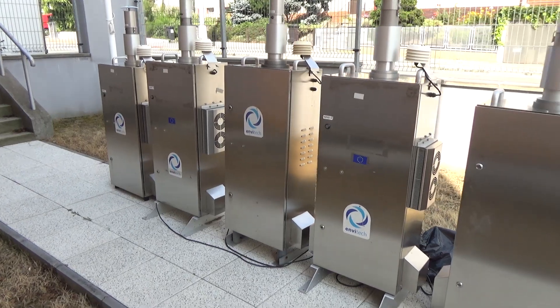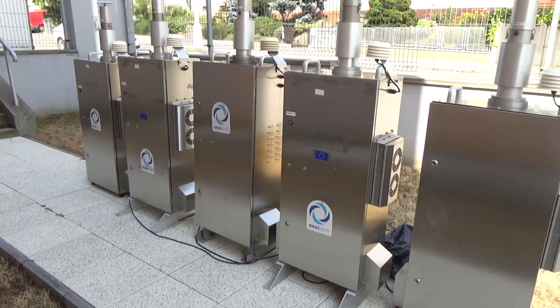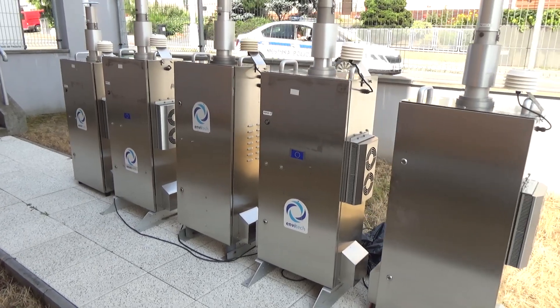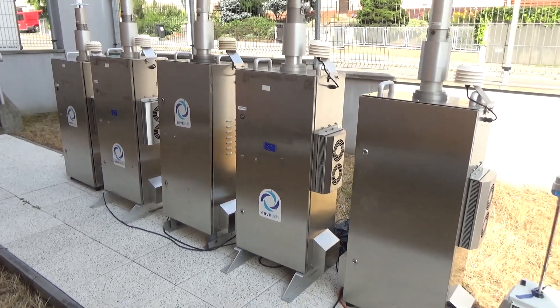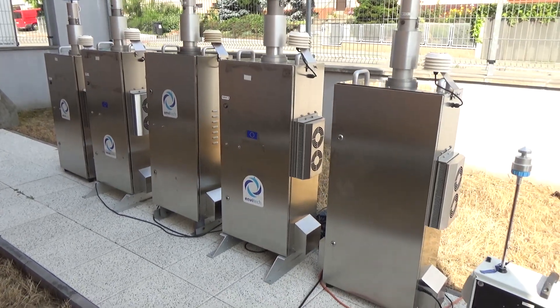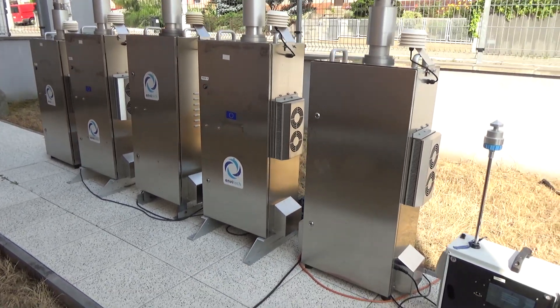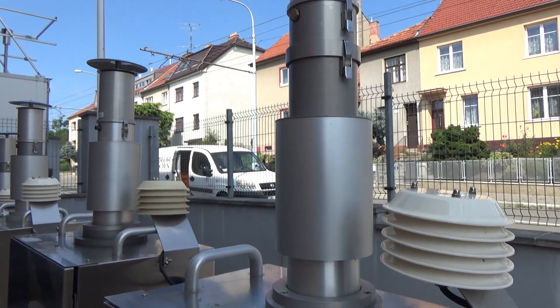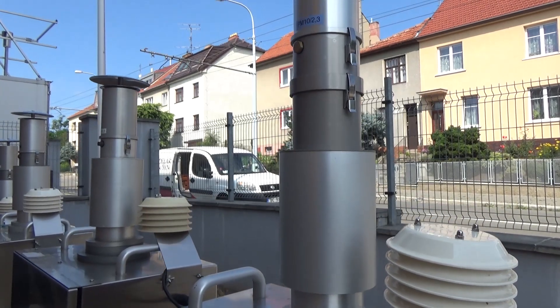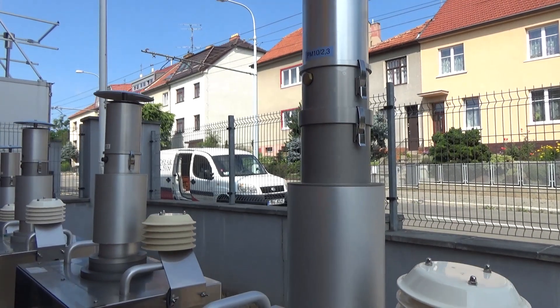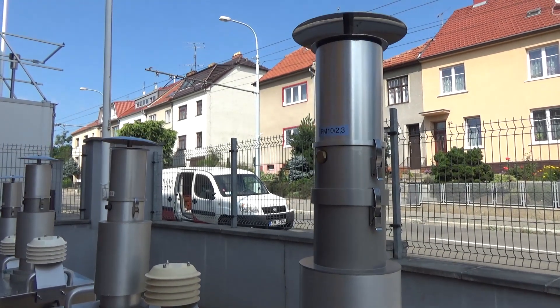There are several types of ambient air quality monitoring stations. We have approximately 200 stationary stations in the Czech Republic and several others which are used for other projects.